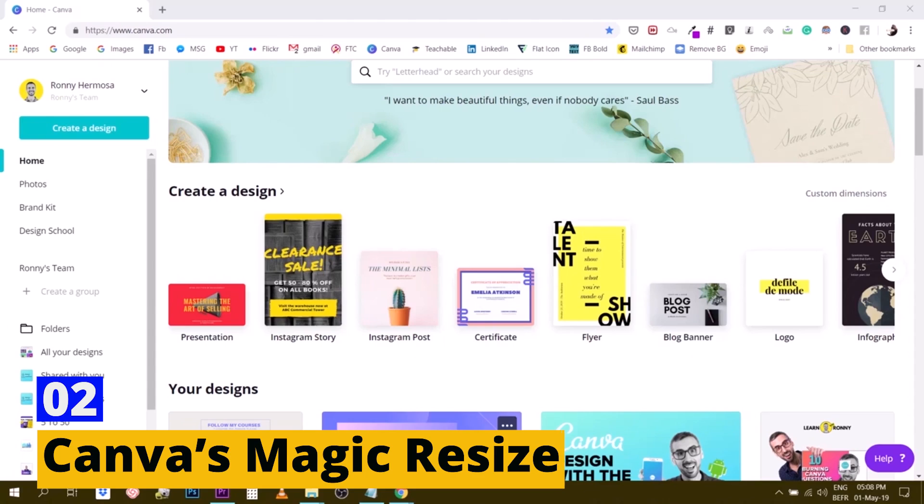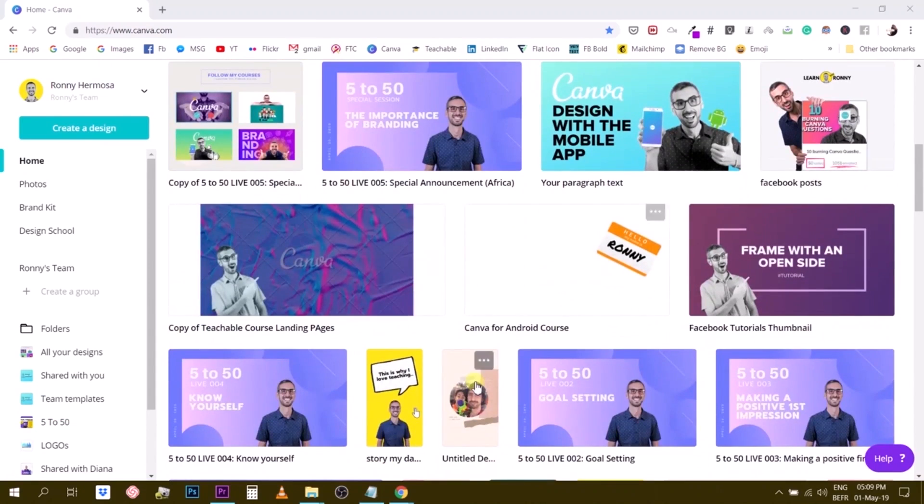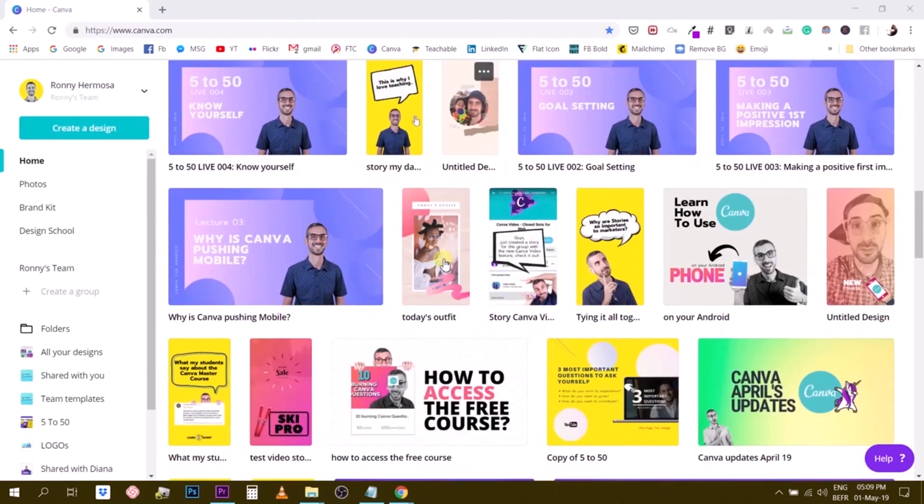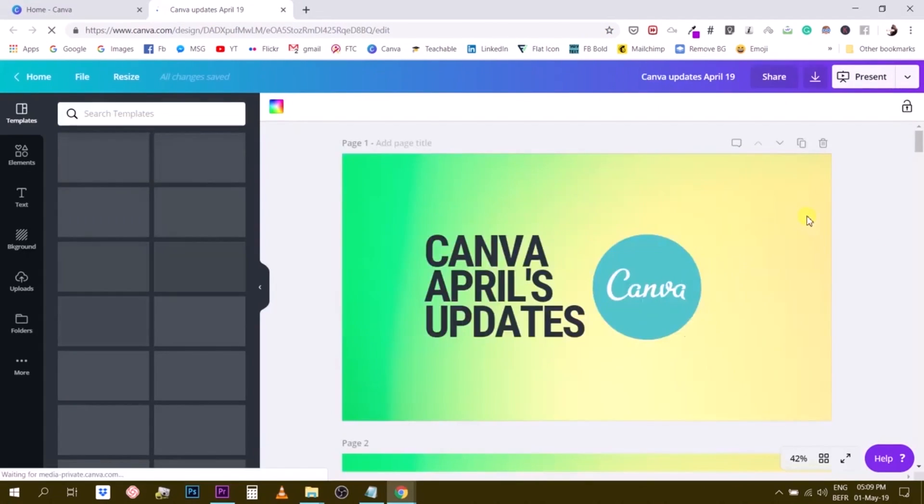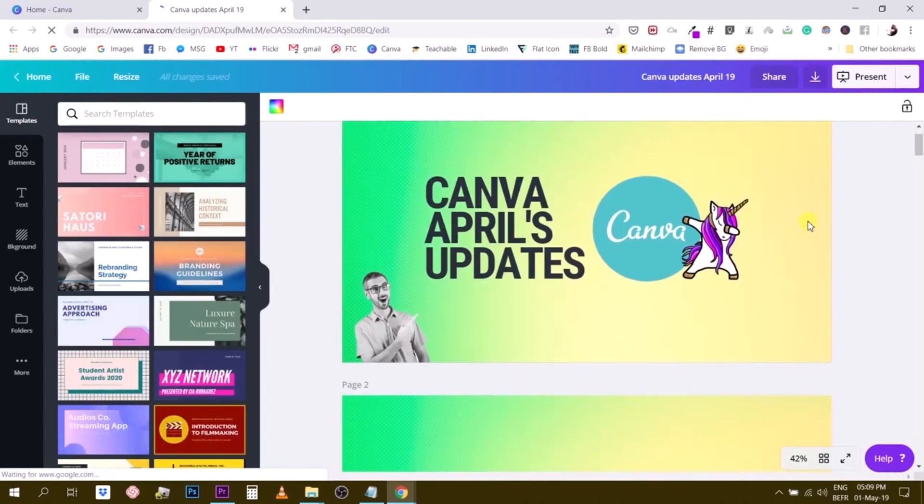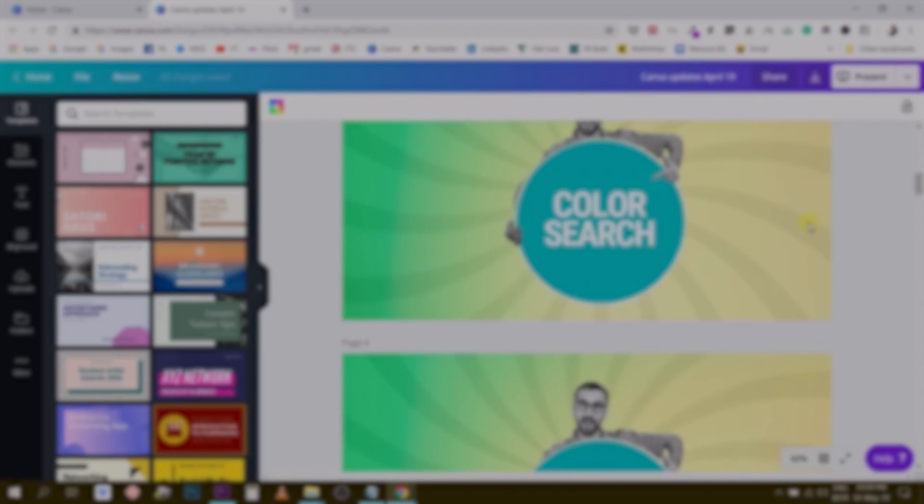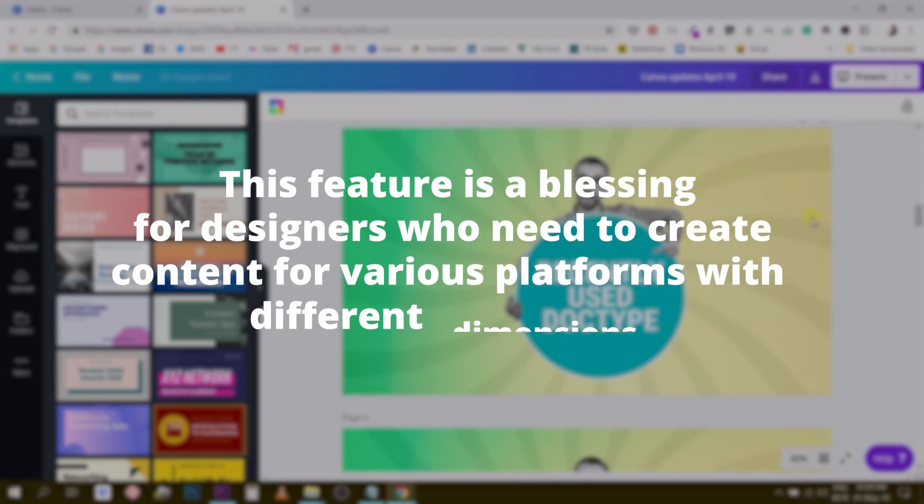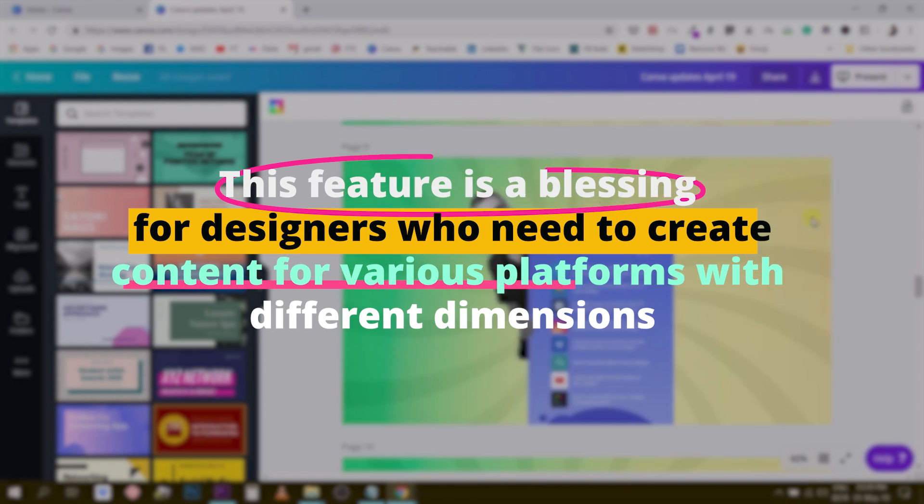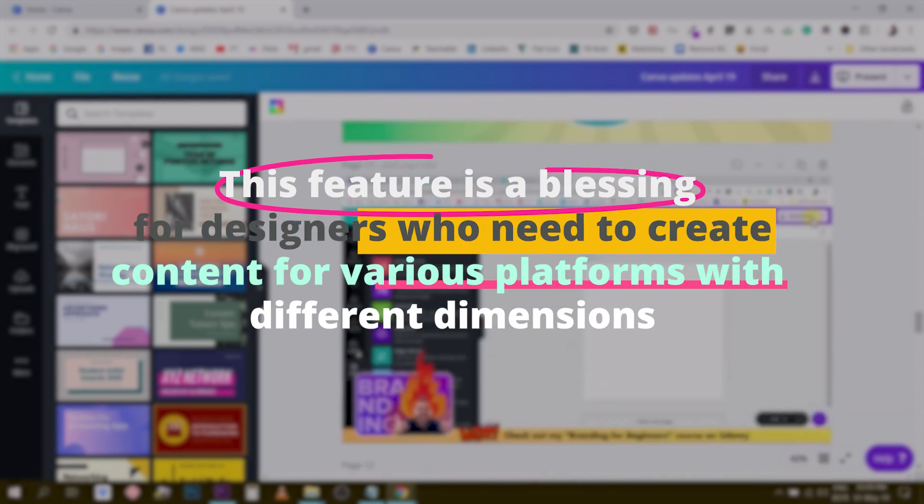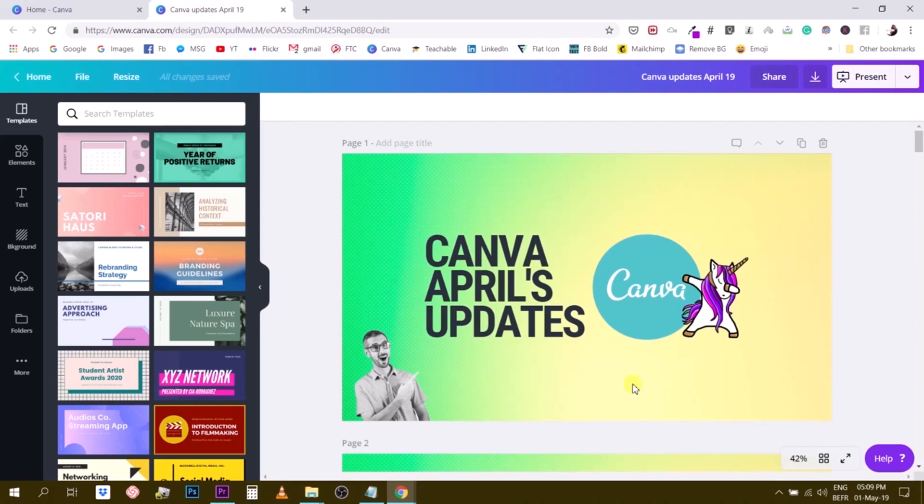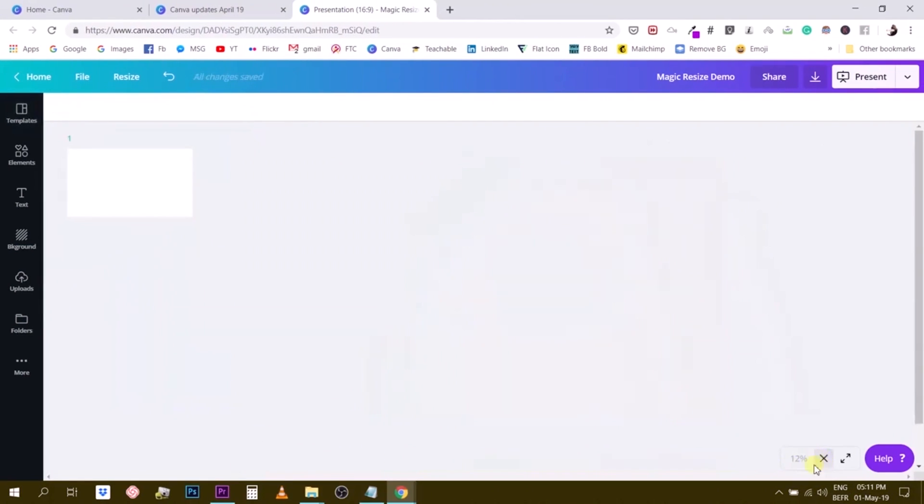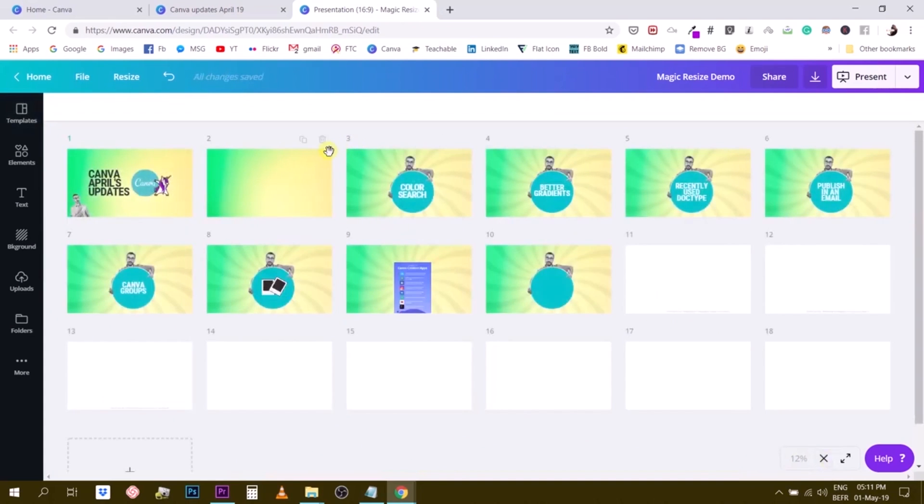Number two, Canva's Magic Resize. Next, we have Canva's Magic Resize. Canva, known for its intuitive UI, provides an AI-powered feature called Magic Resize. This feature is a blessing for designers who need to create content for various platforms with different dimensions. Instead of manually adjusting layouts for each platform, Canva's Magic Resize can instantly transform a design into multiple formats.